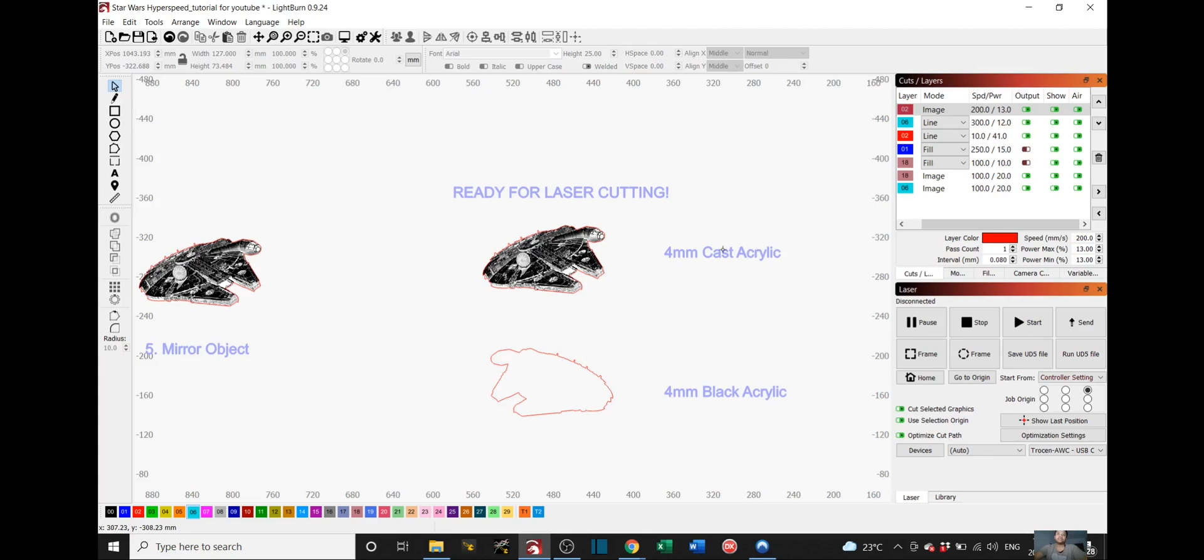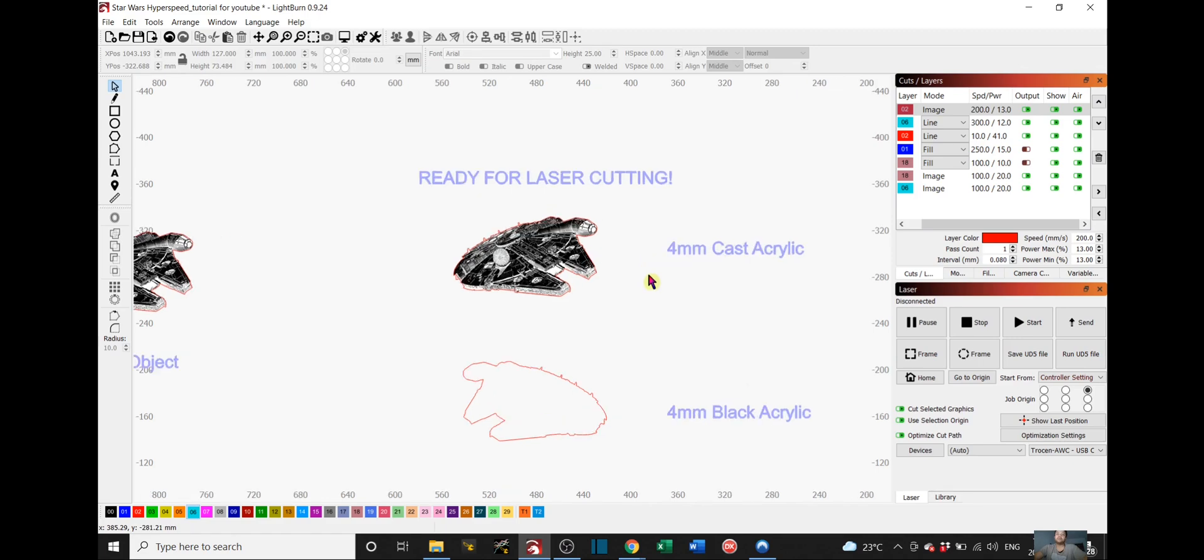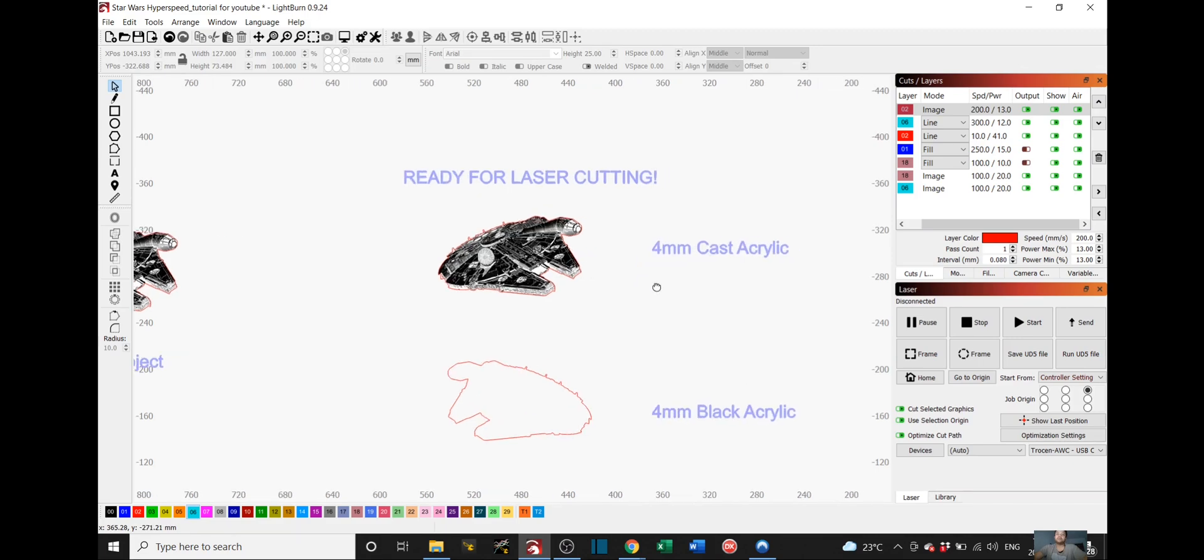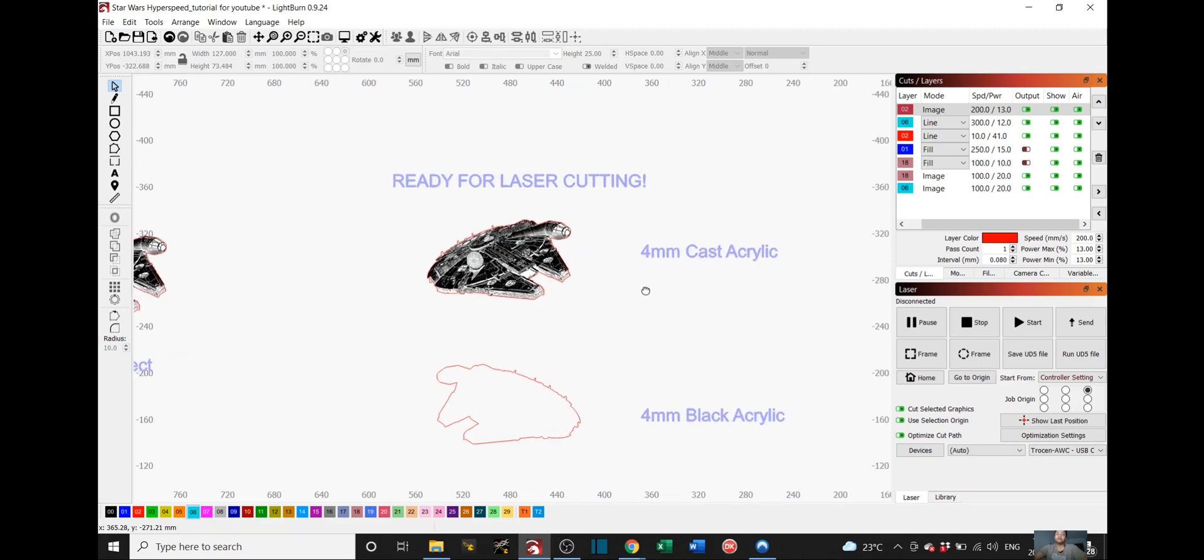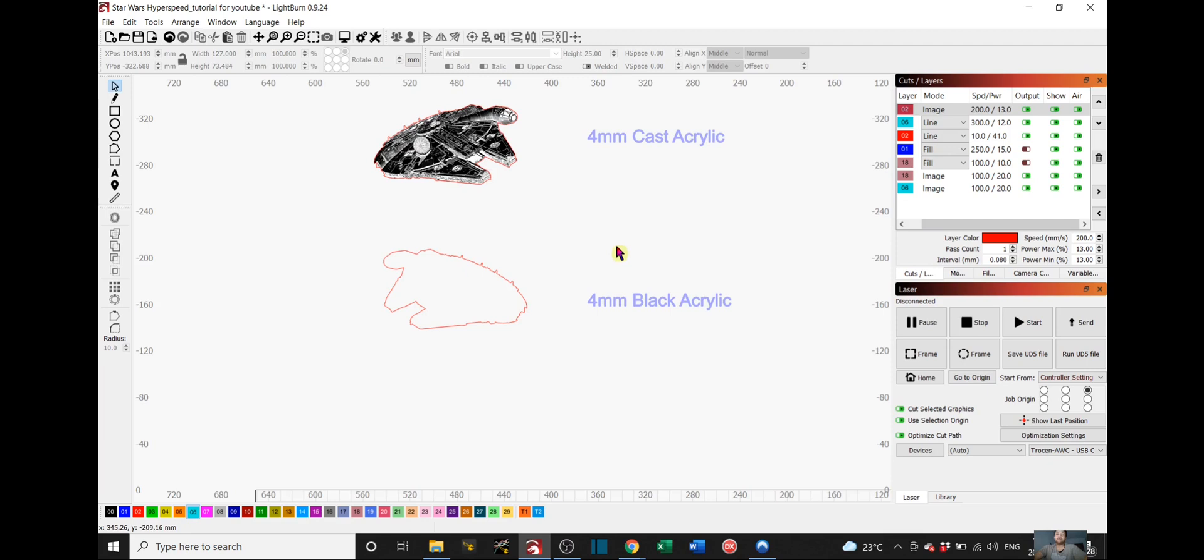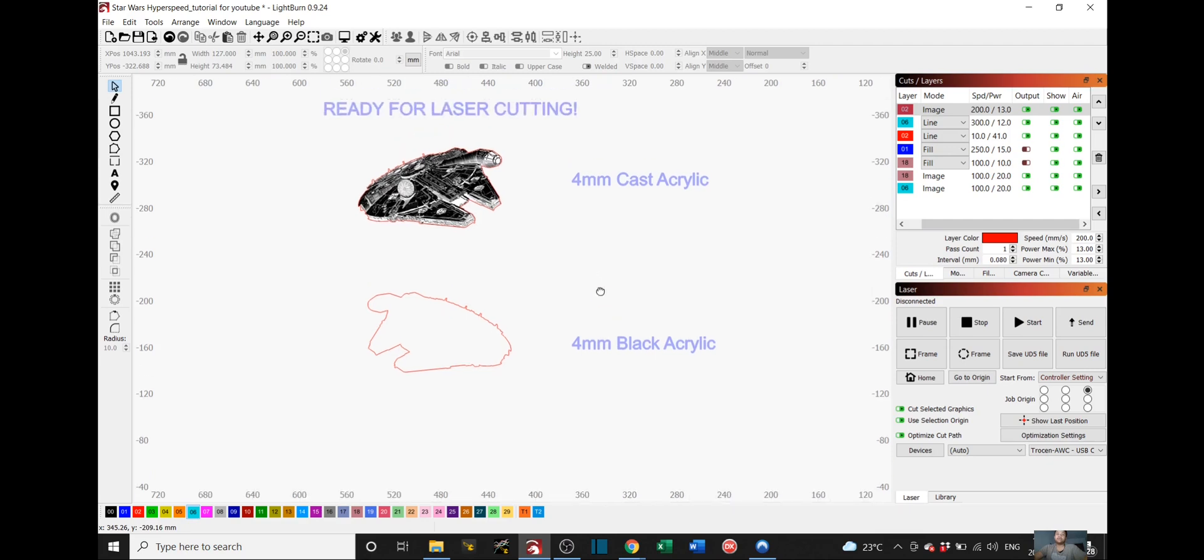Firstly, for your cast acrylic 4mm, you'll have this. And you have to make sure that your speed and power settings for dithering is good. I'll post a link down below on my video on how to properly laser engrave cast acrylic. And then for the second part, this will be for the 4mm black acrylic right here.